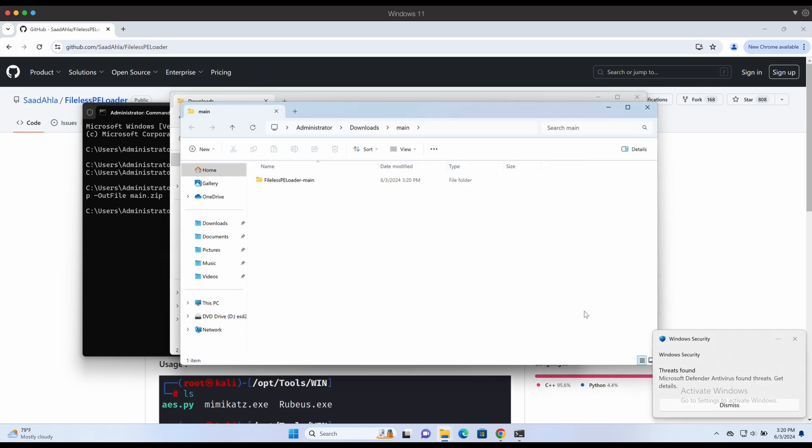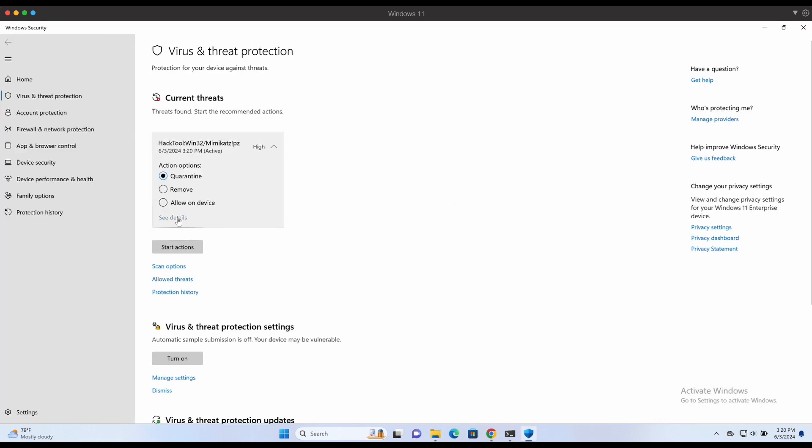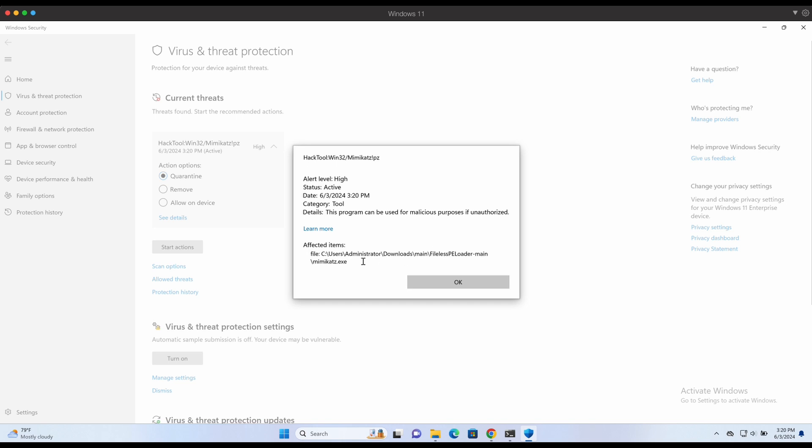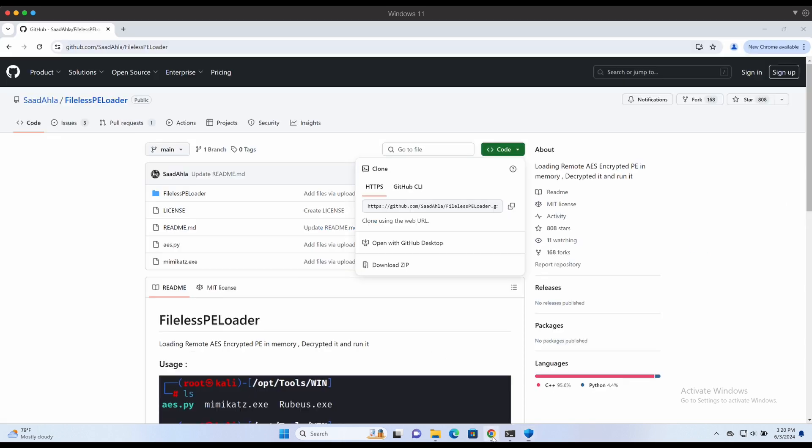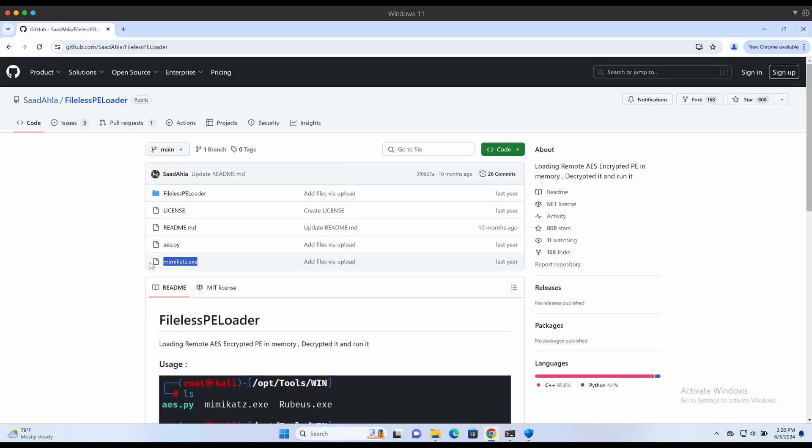Upon extracting the project, we have a Windows Defender alert. This is expected because the GitHub repository contains the Mimikatz binary. We can ignore it.